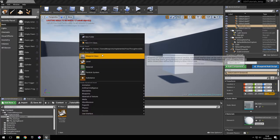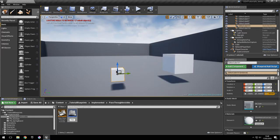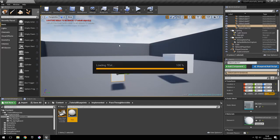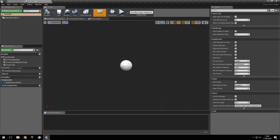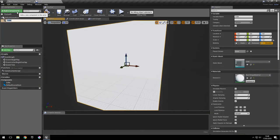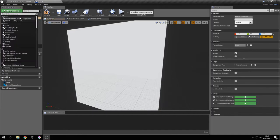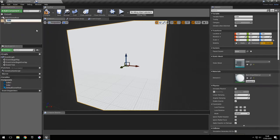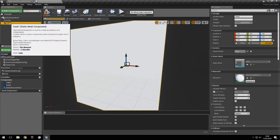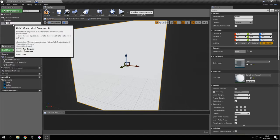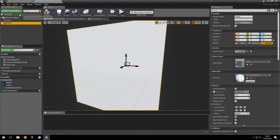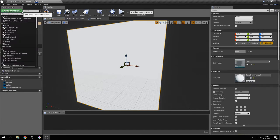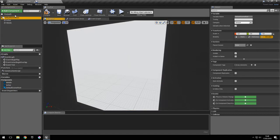We're going to create an actor right here and we're going to use two cubes as the objects. One will be the base — the anchor — and the other one will be the mobile object. Let's also create the physics constraint.